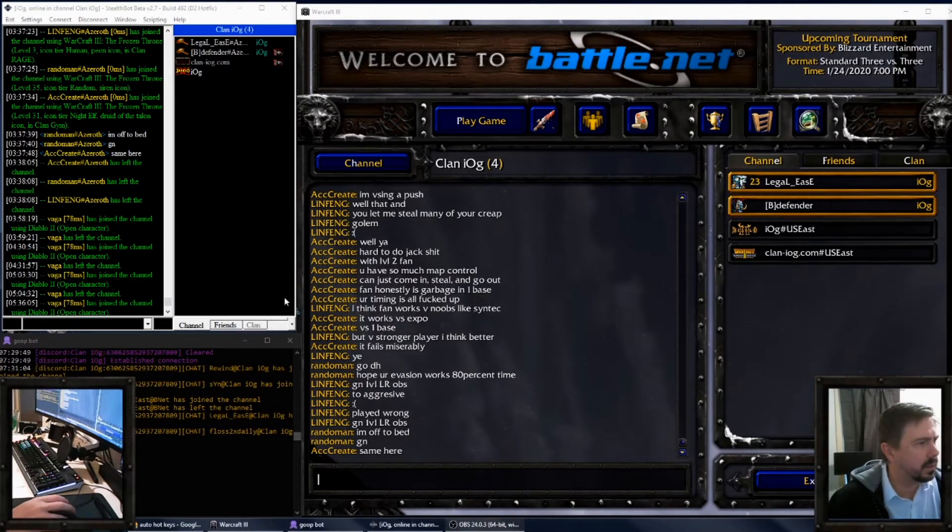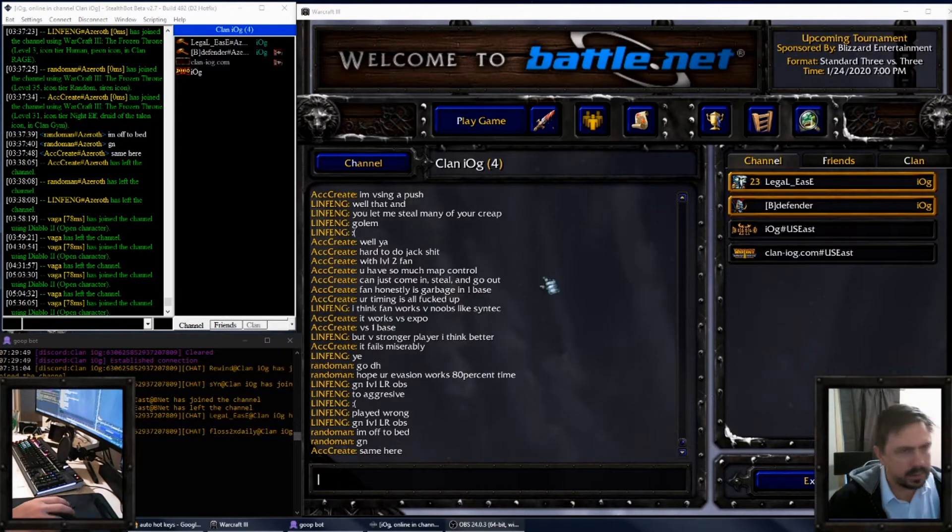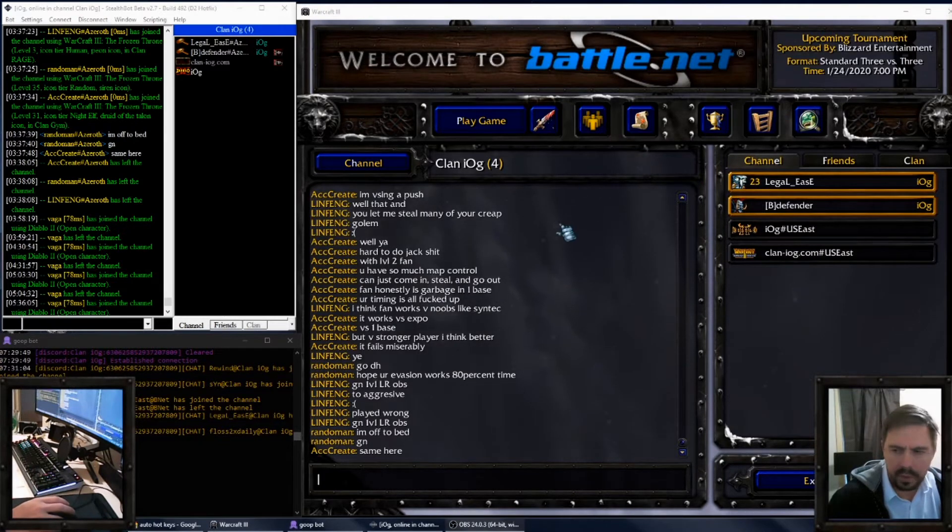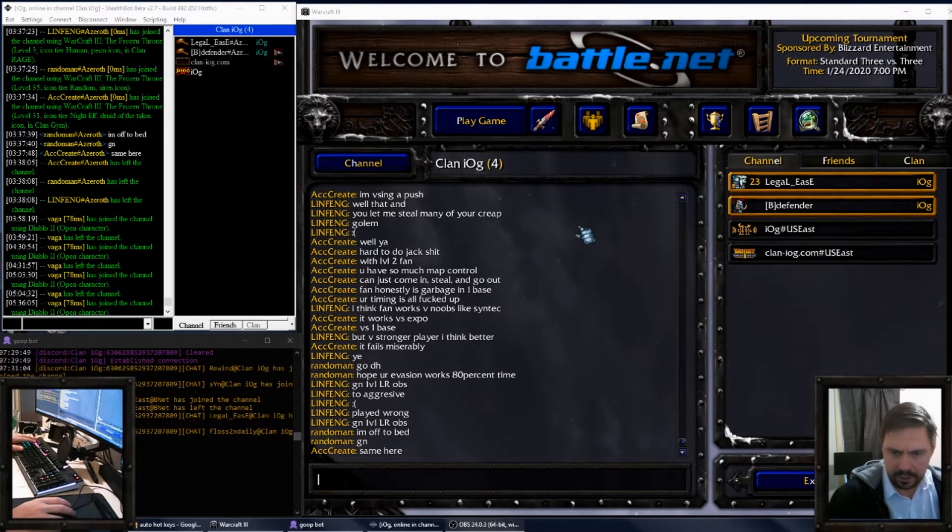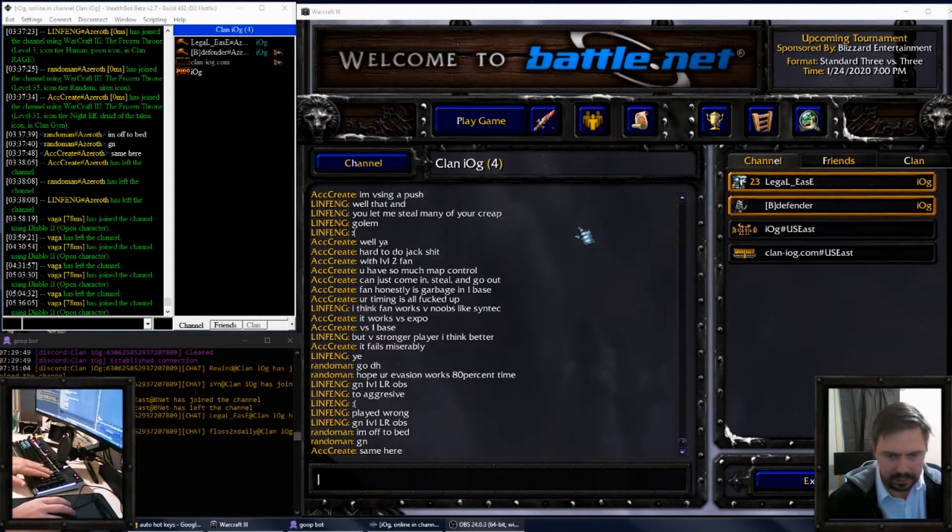Hello, this is LegalEast and today I'm going to show you how to set up hotkeys for your inventory so that you don't have to reach across the keyboard to get to your inventory keys. You can see on my keyboard I have a number pad where I've used war keys to lay them out.